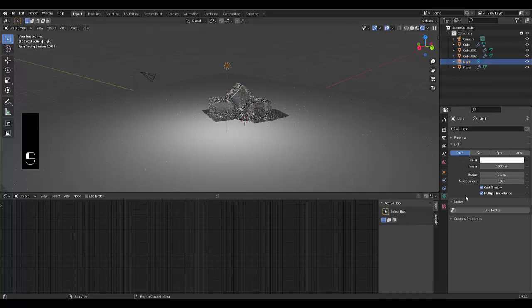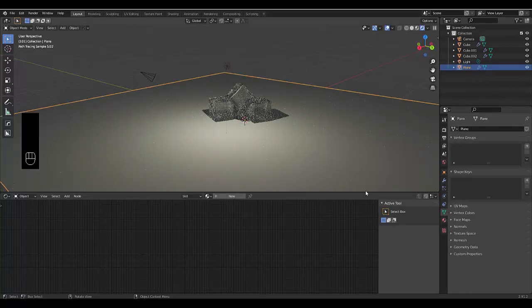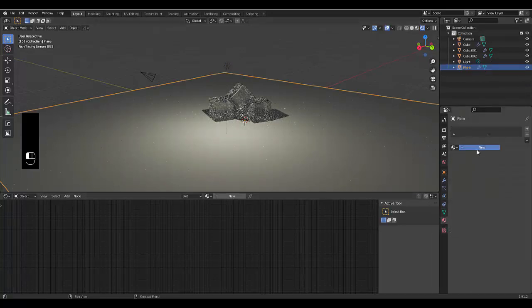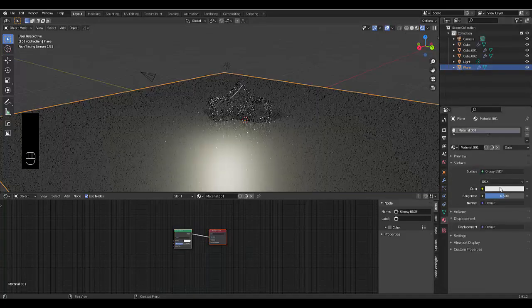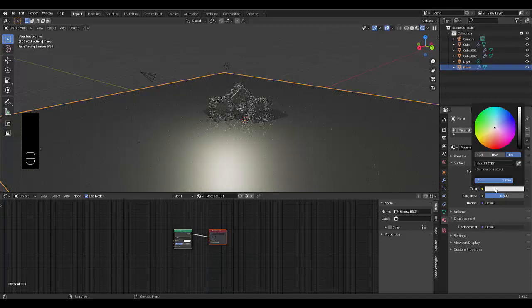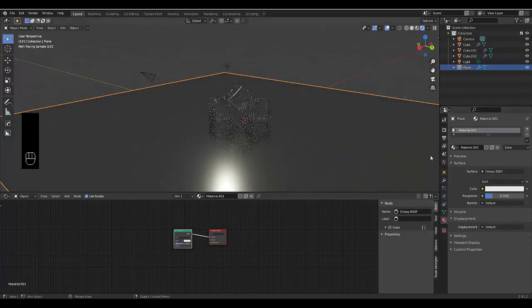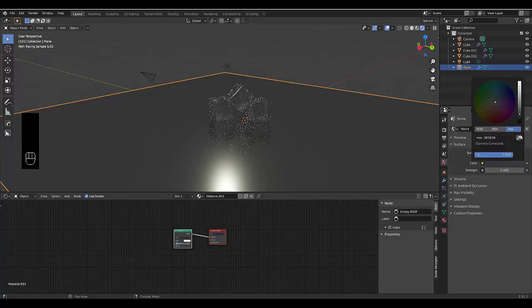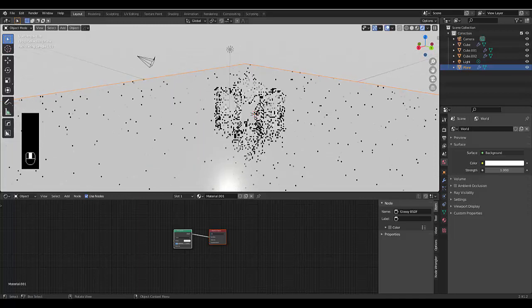Let's choose the light source — we can leave it on Spotlight, but let's change the color to something a little bit warmer. Select the plane and give it a glossy material so we can see the reflection of things. I'm going to leave it on white but change roughness to 0.2. I'm also going to change the world color to something a lot brighter, like pure white — that should look a lot better.